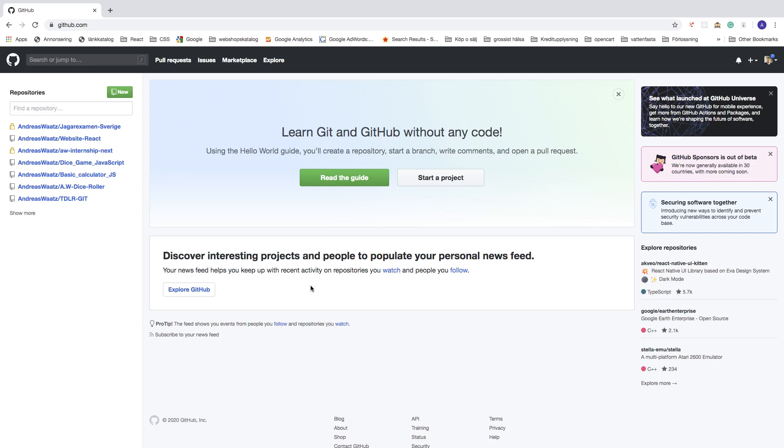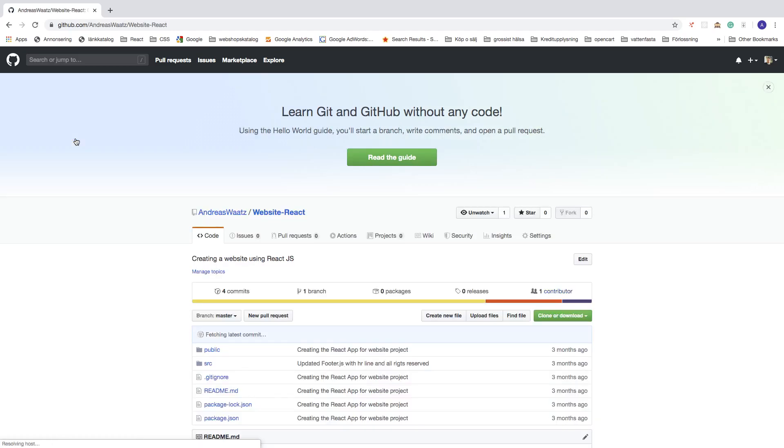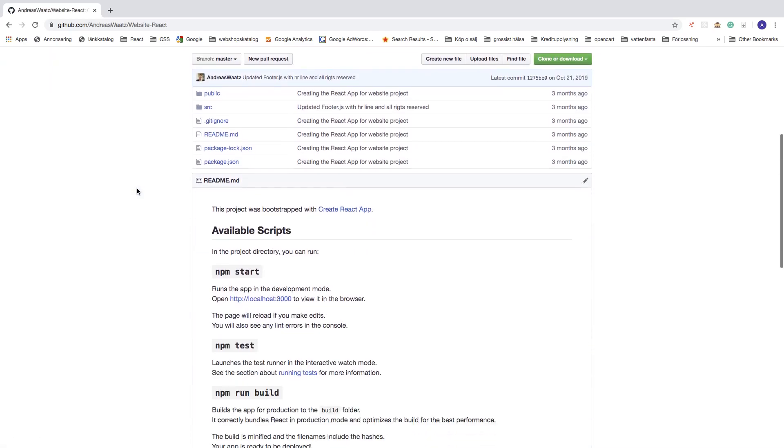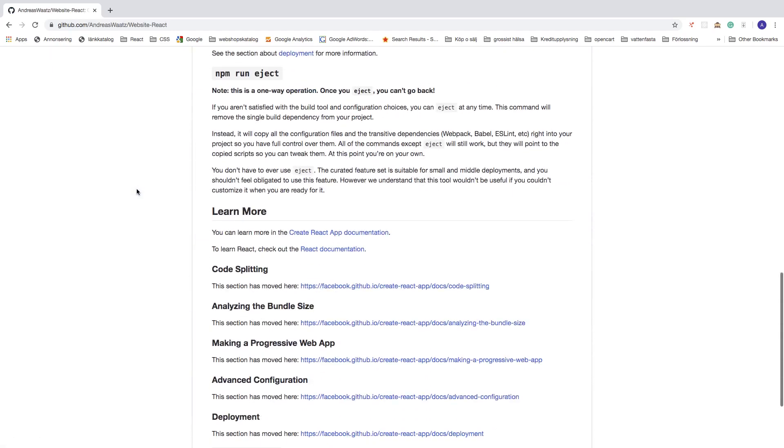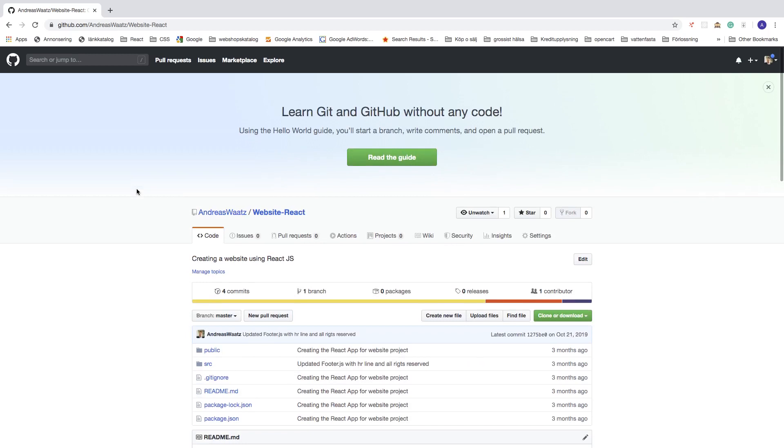To do this, just log in to your GitHub account. After that, go to your repositories and choose the repository you want to delete. In this case, I want to delete this one. Click on your project.